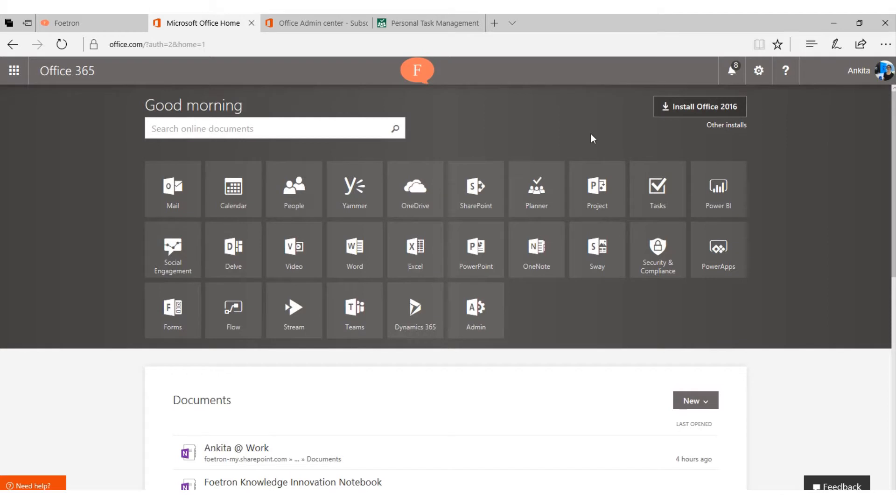Hello everyone, this is Ankita. I am a cloud evangelist at Photron. Today I am going to tell you how you can add your GST number to Microsoft Office 365 tenant to get GST credit.